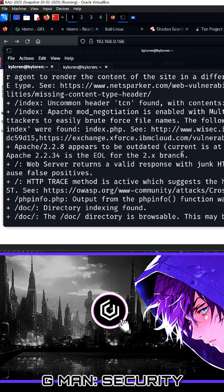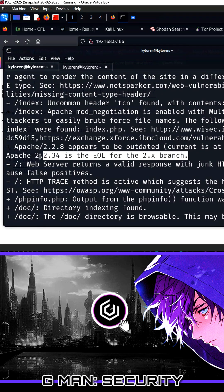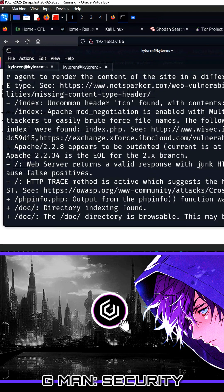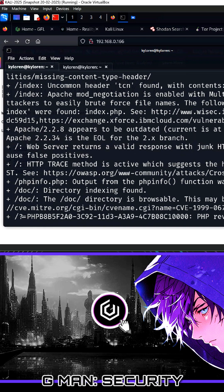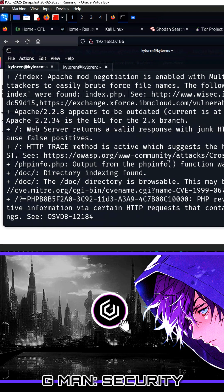Scrolling down, we can see that the previously mentioned version of Apache is actually EOL or end of life. I want to focus on one aspect now, which is that NICTO has exposed several folders on the website.